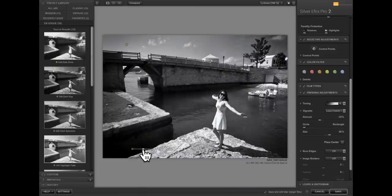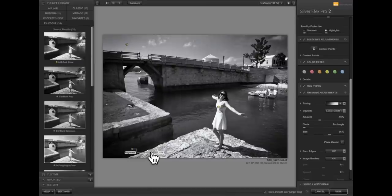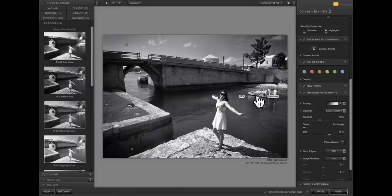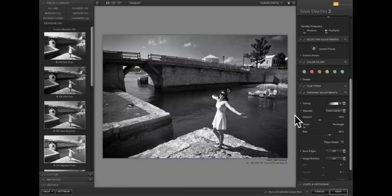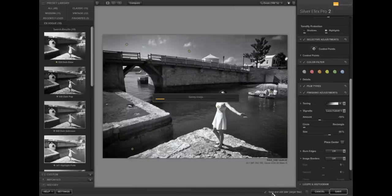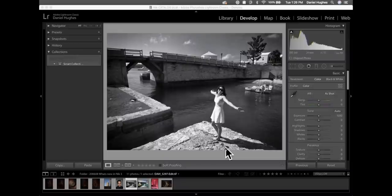I've changed the toning to a cool toner and added new control points using the keyboard shortcut. With the 'Save and Edit Later' checkbox still on in the lower right corner, this remains re-editable — it's the non-destructive processing. Clicking Save File updates the image in our Lightroom catalog. This is a huge jump in workflow for Lightroom users with the Nick Collection.